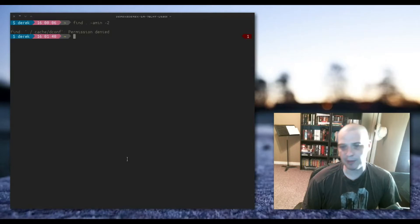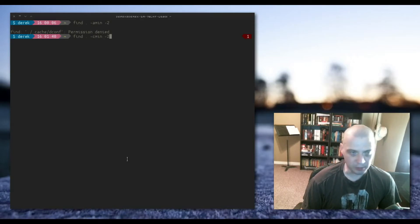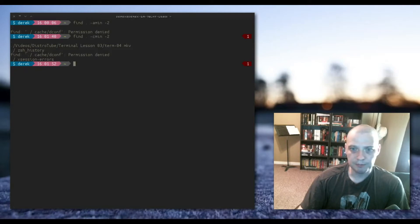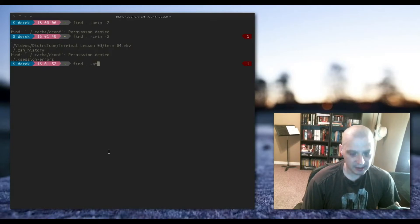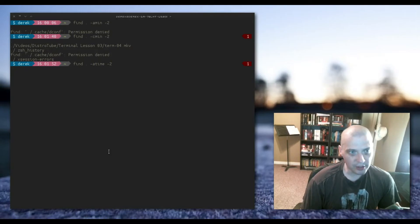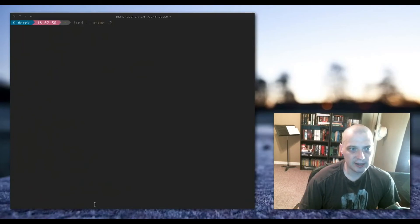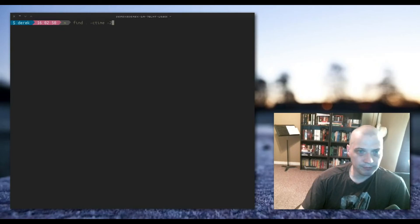If nothing was accessed in the last two minutes, you can also use '-cmin -2' for files created in the last two minutes — and that actually returns this video I'm creating right now. To search by days instead of minutes, use '-atime -2' for files accessed in the last two days, or '-ctime -2' for files created in the last two days.